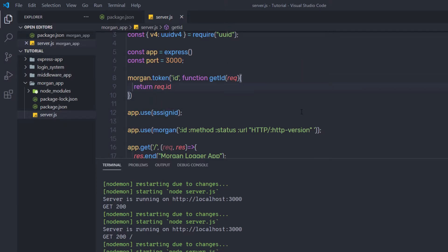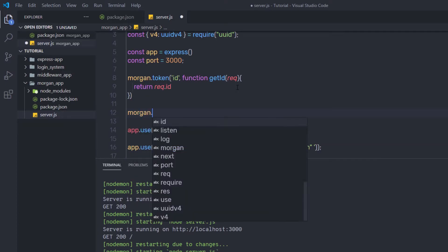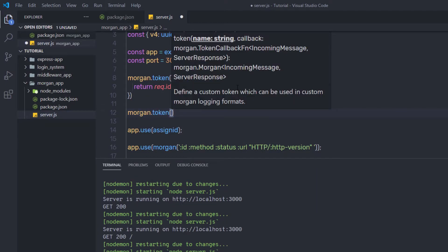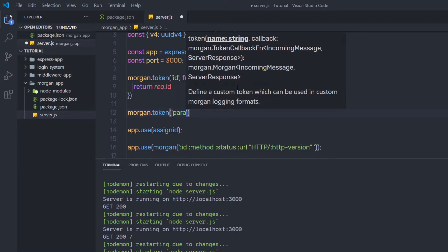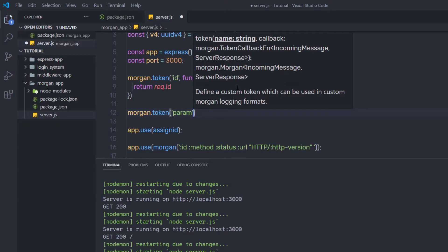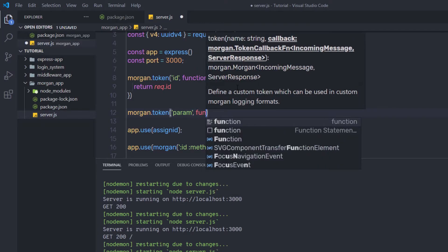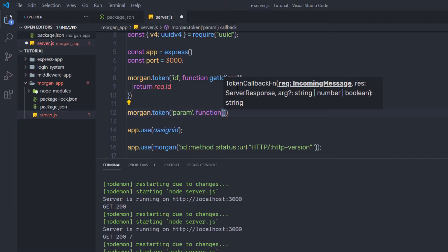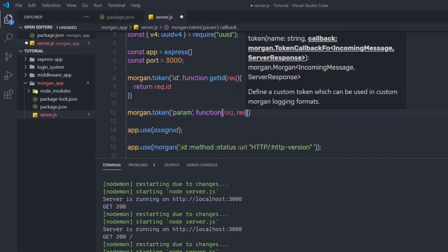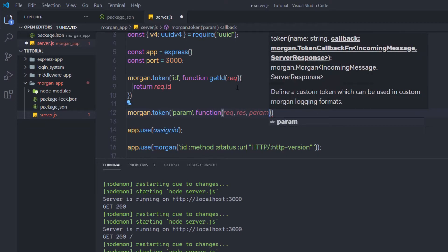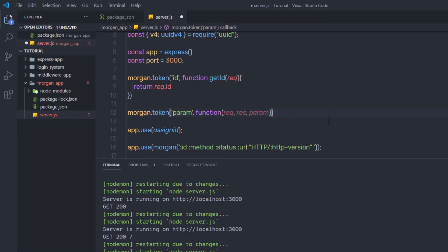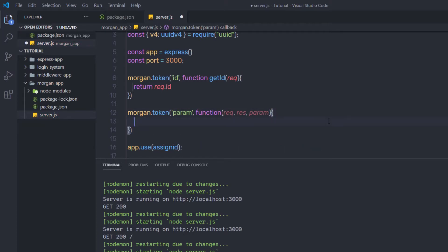Now you are not limited to specifying only request and response parameters — you can specify your own parameters as well. Let me show you how to create a simple token in Morgan. I am going to say morgan.token. To create a new token function, I'll specify 'param' as the token name, then a comma and an anonymous callback function with request, response, and param as parameters — param being my own custom parameter.